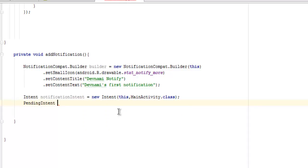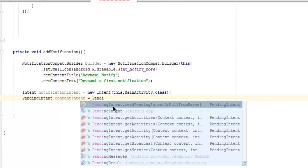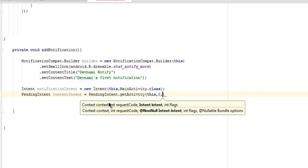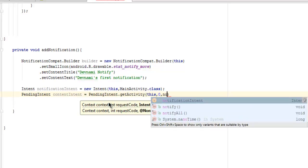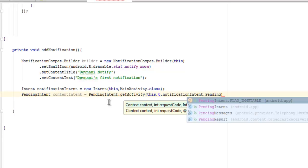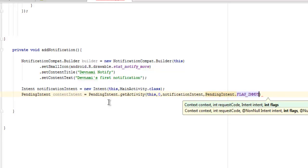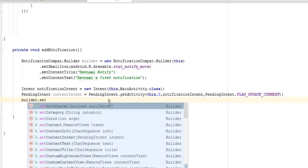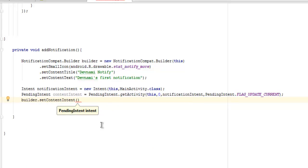Then PendingIntent contentIntent equals to PendingIntent.getActivity, and we pass this instance, then zero, then our notificationIntent, and then PendingIntent.FLAG_UPDATE_CURRENT, followed by a semicolon. Then we call builder.setContentIntent and pass our contentIntent.